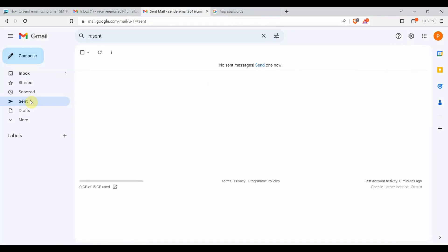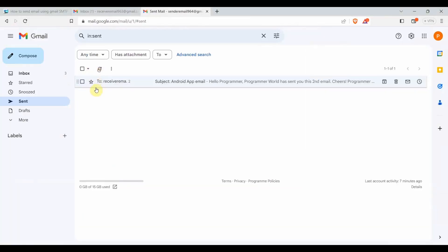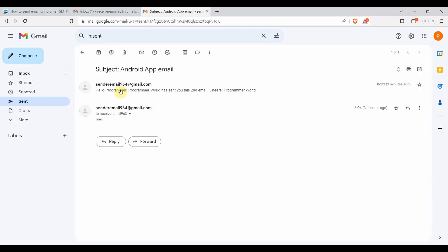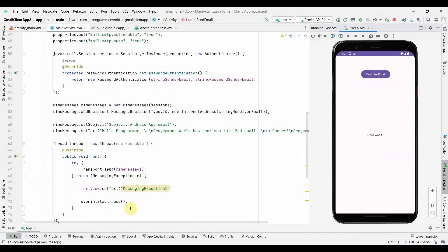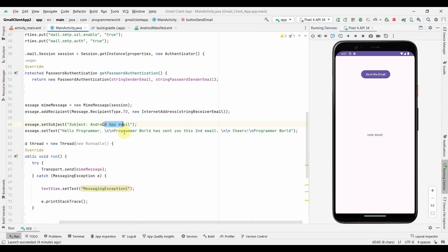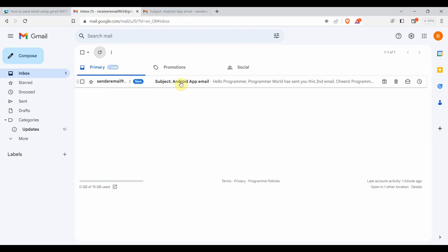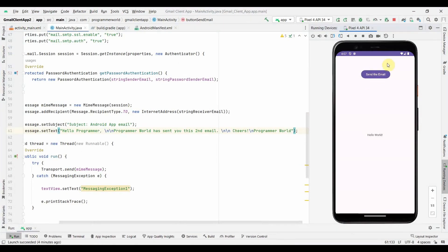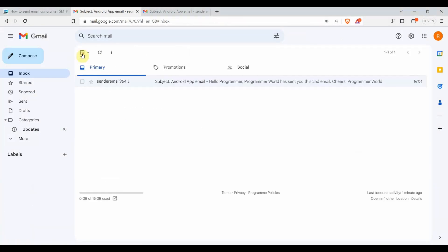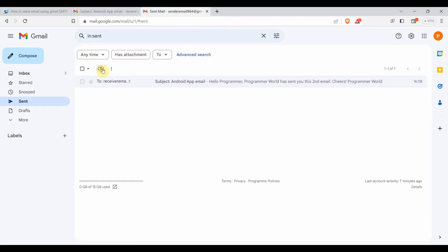I've given the App Password and now I'll rerun the app. Going back to the app, if I click this button - it has sent the email! If I open my email account and go to the sent list, I can see the emails sent. The subject is 'Android App Email' and the message is what I typed. On the receiver side you can also see the email has been received. I clicked the button again and a third email came through as well.